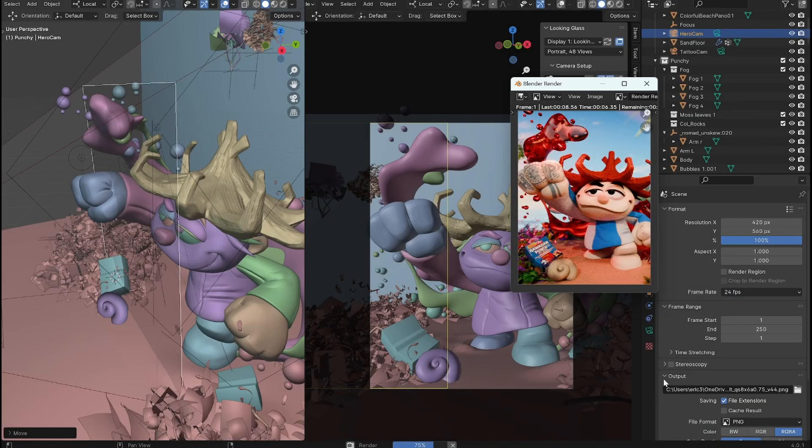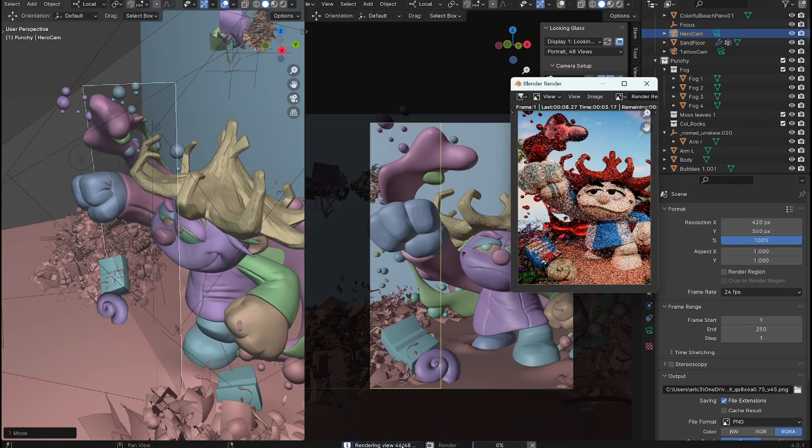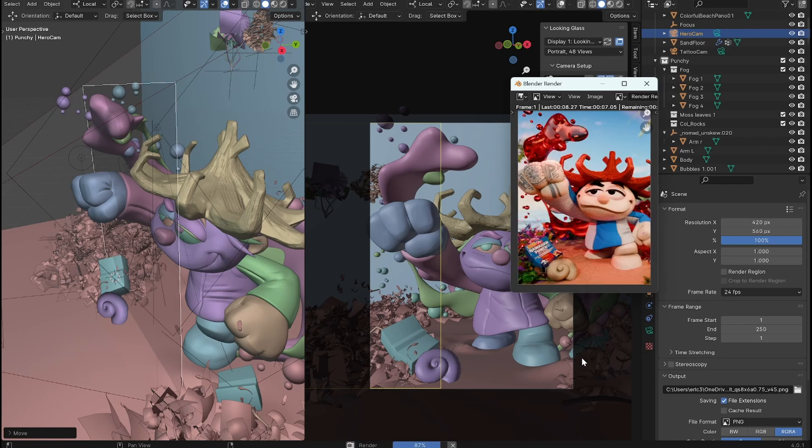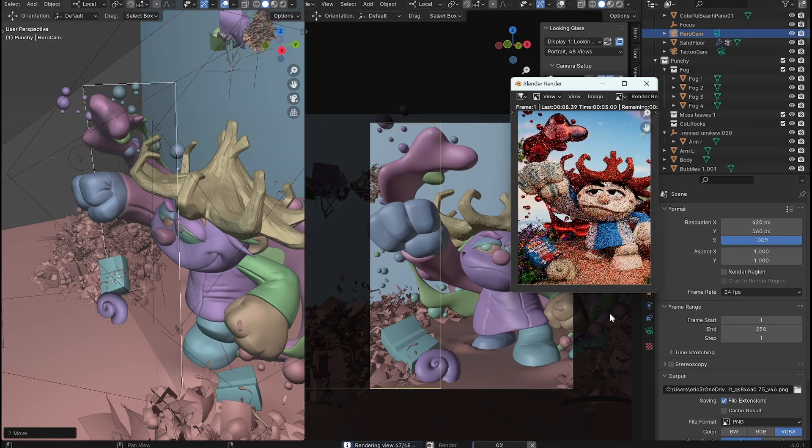All right. And with the magic of editing, the render is just about finished. You can see here rendering 46 of 48 views. When it's done, we'll be able to load it onto the looking glass and see it in its full cycles rendered glory. It'll look pretty stinking cool.